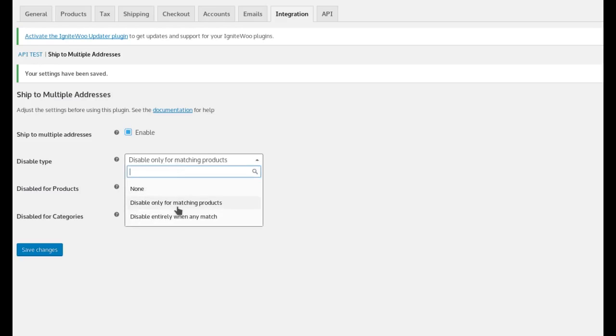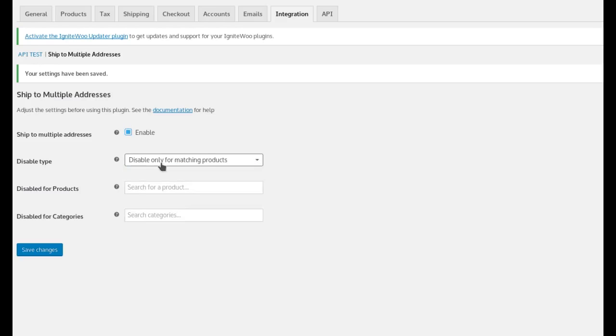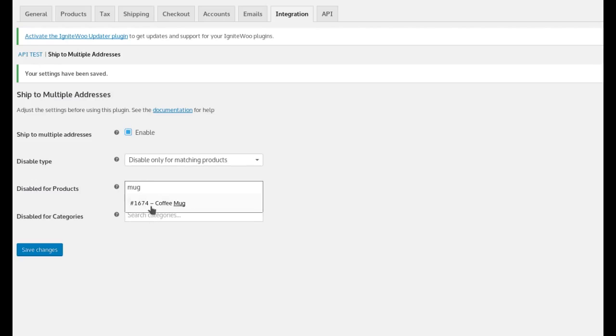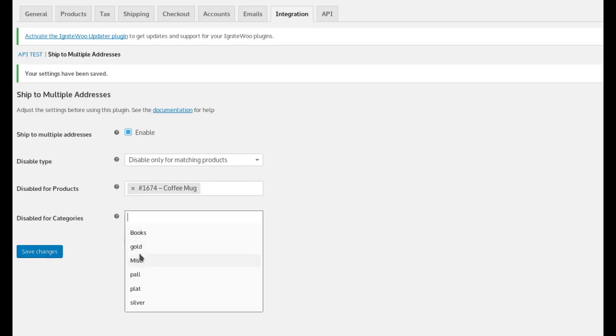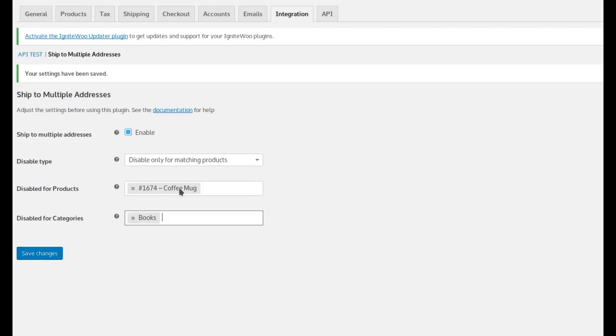And then there's also a way to selectively disable multi-ship depending on what is in the shopper's cart. For example, you can disable it only for matching products, which means if you choose any products here, for example, mug, or maybe you choose a category of books,